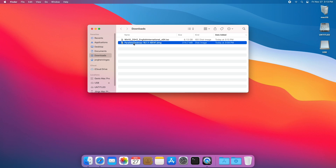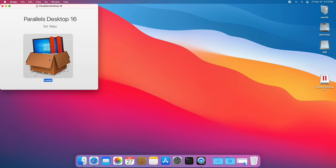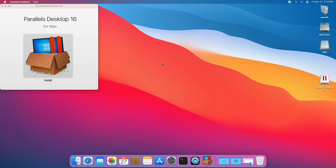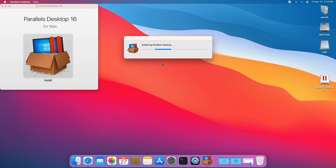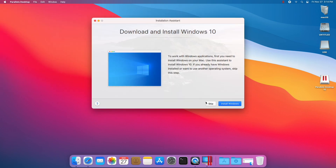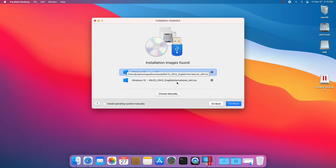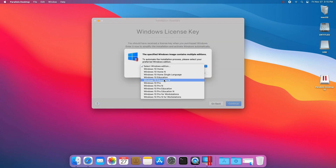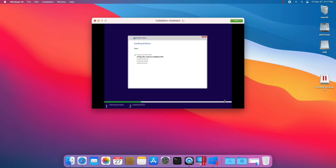Open Parallels Desktop and install it. Parallels will ask you to install Windows after it is installed — we won't do that. Choose the previously downloaded Windows image file. Windows will be installed; let's speed up the process a bit.